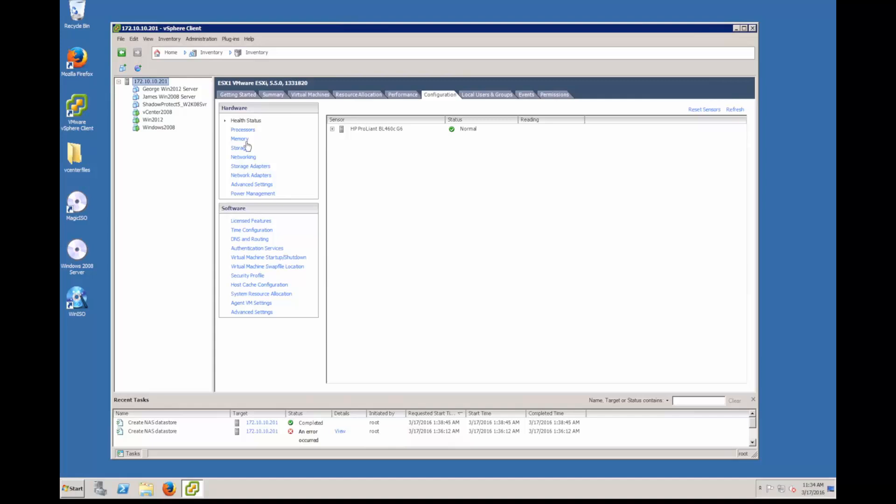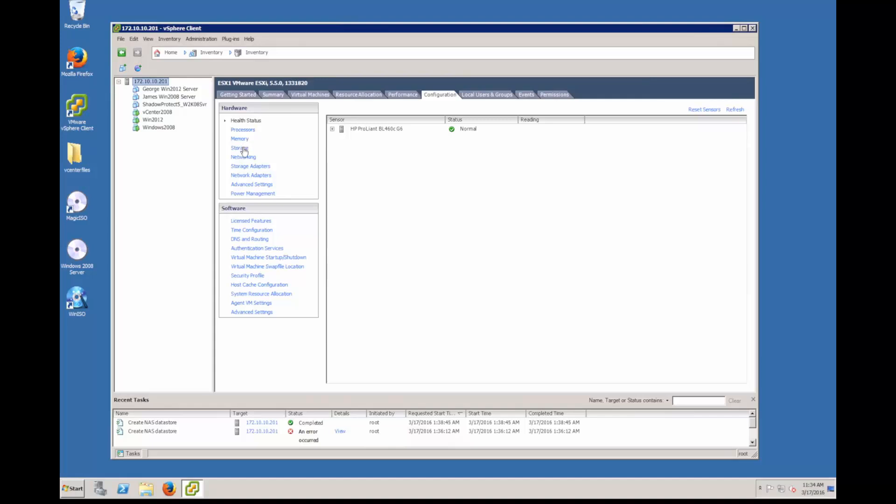I'm accessing at the top level of my ESX server. Now on the left hand side on the hardware, I'm going to go ahead and click storage. Once I'm in storage, I'm already on the configuration tab here. I can see I have a number of data stores already created.